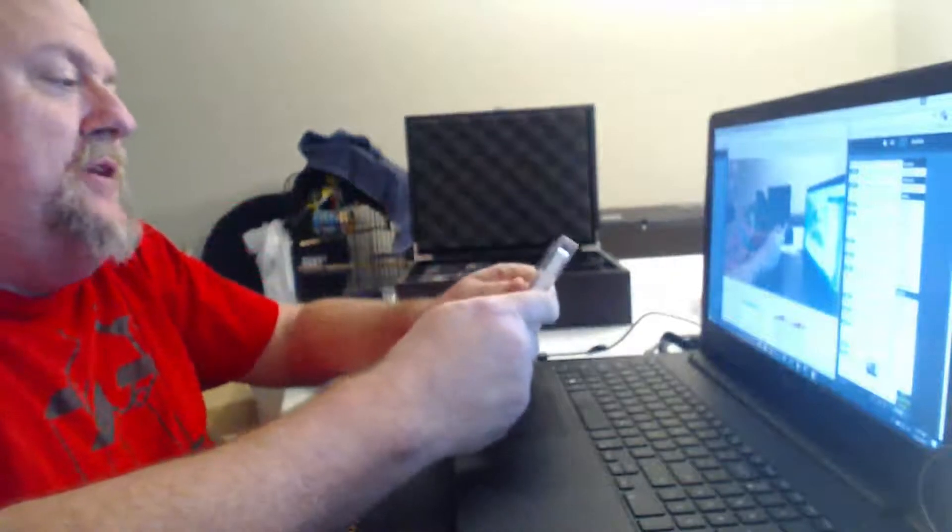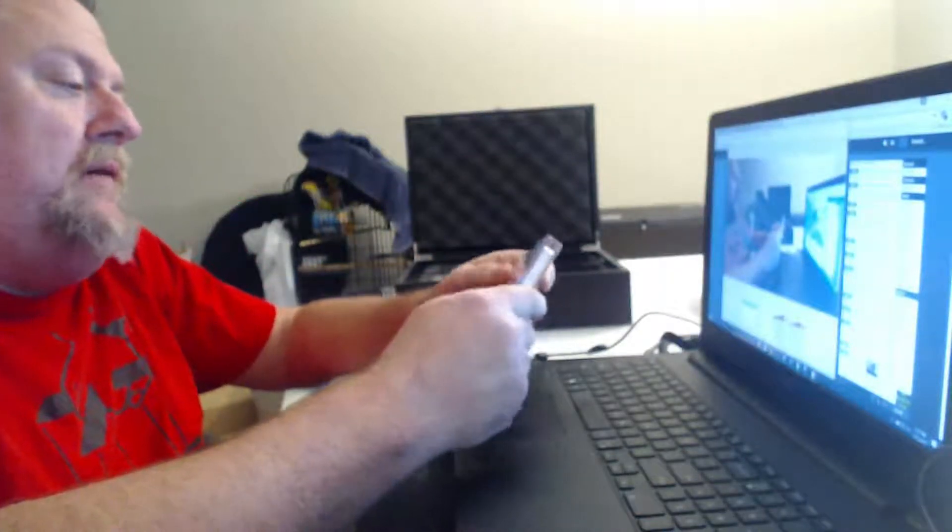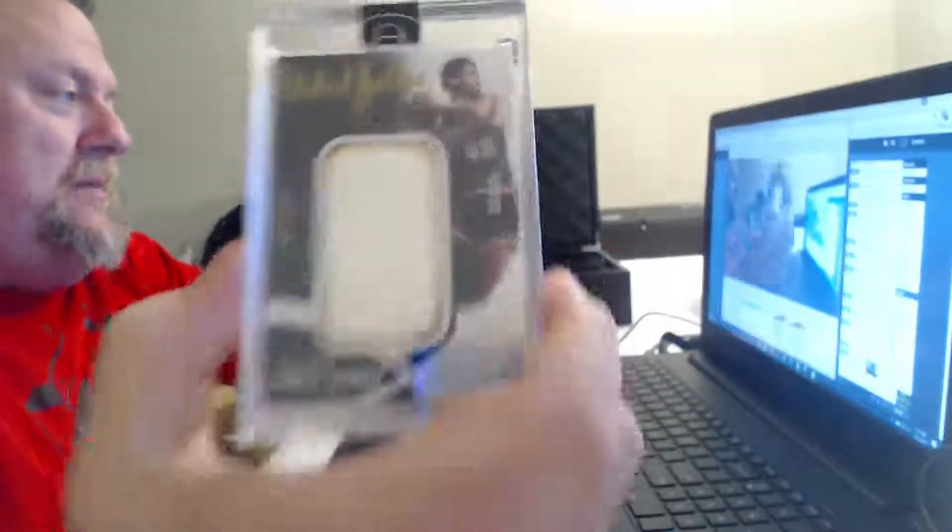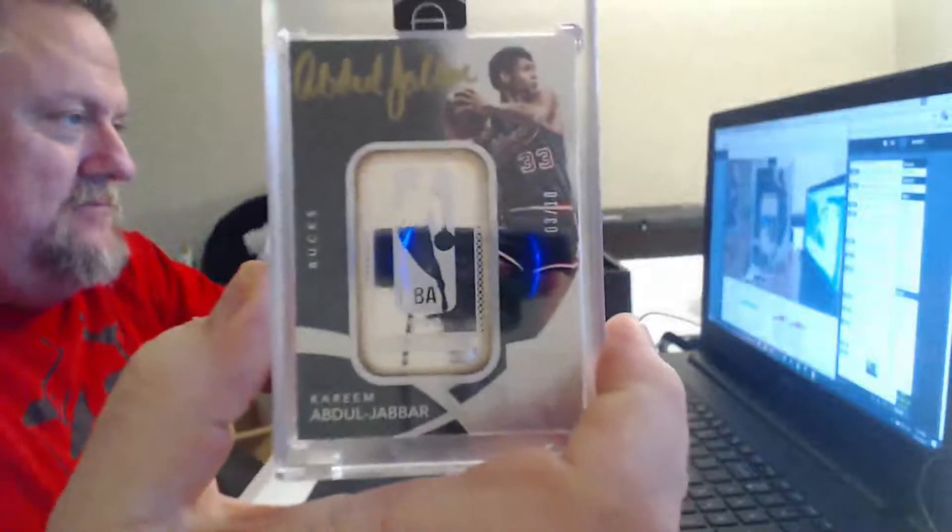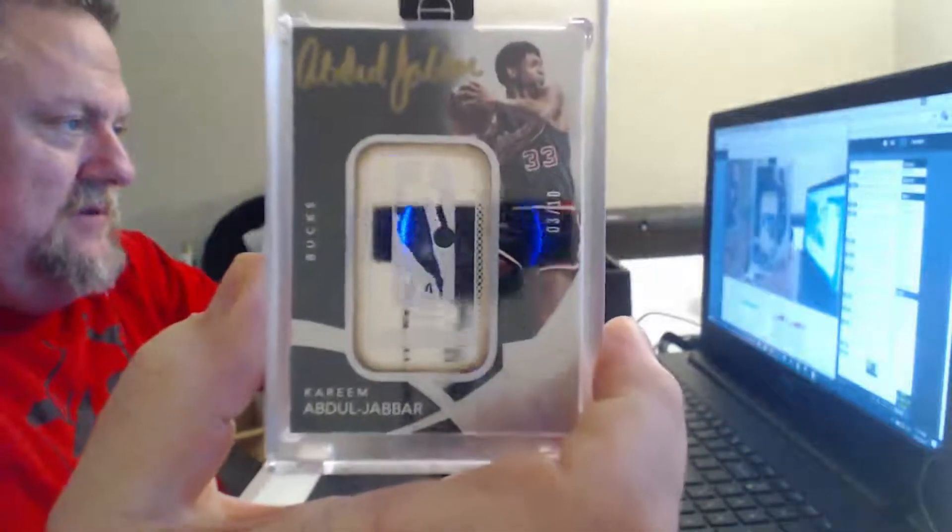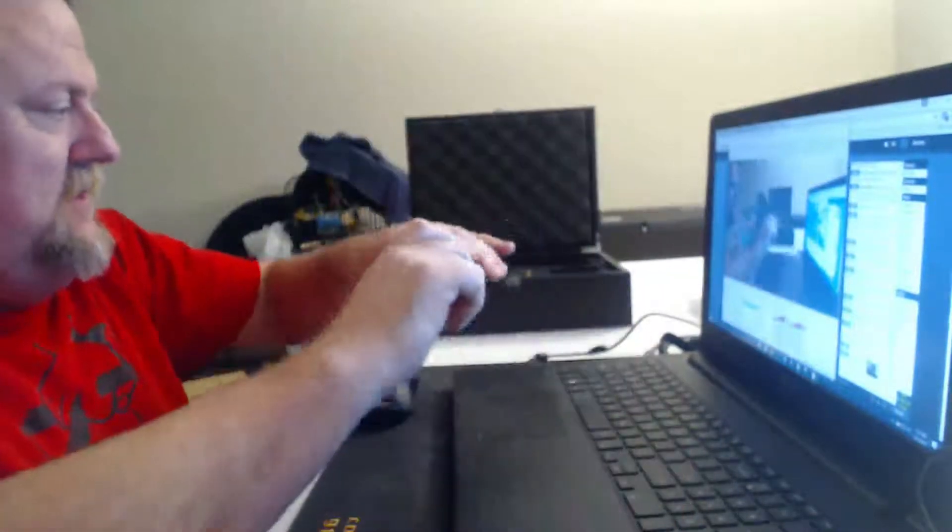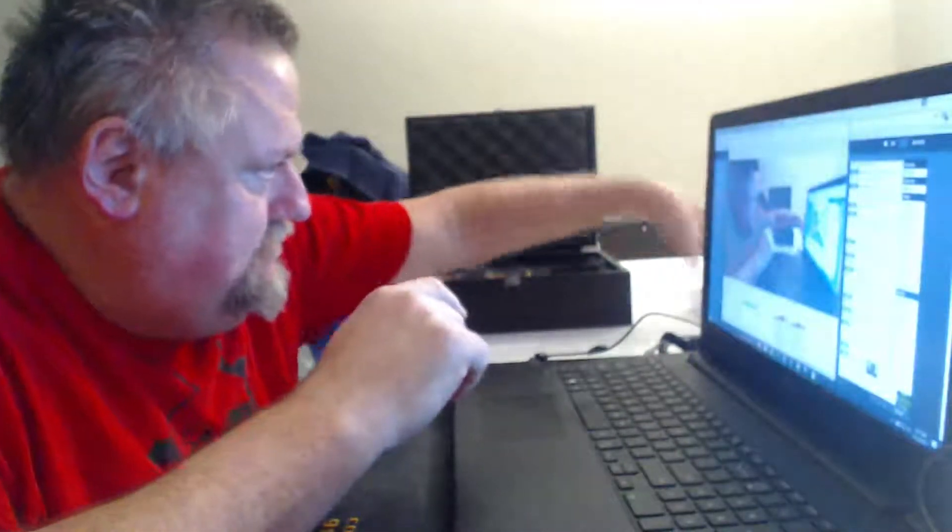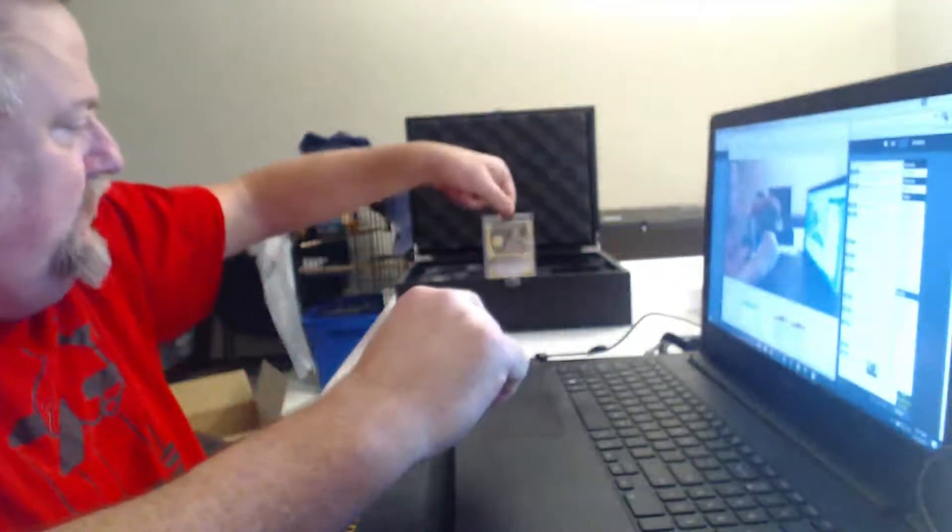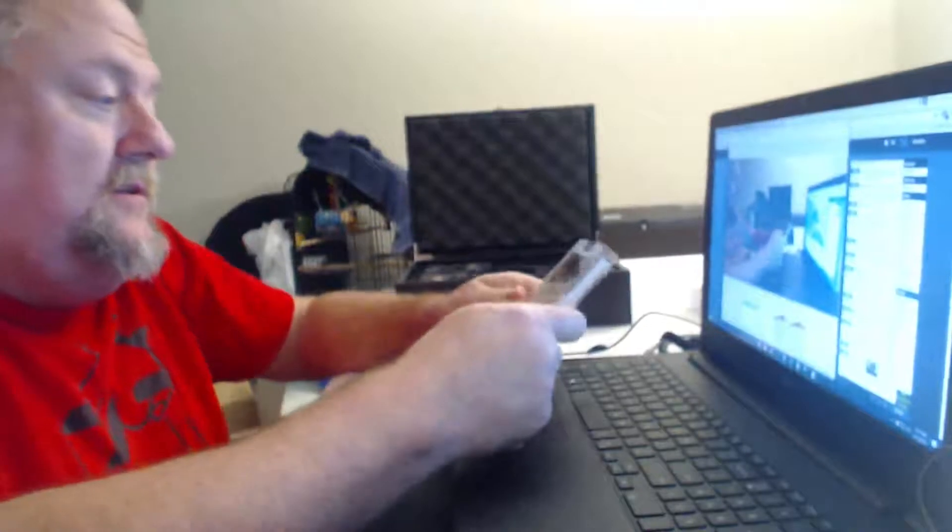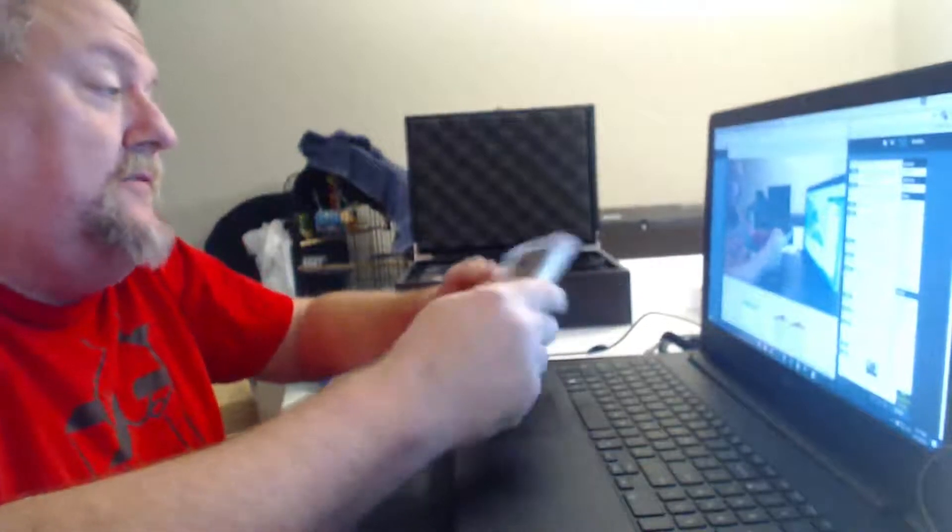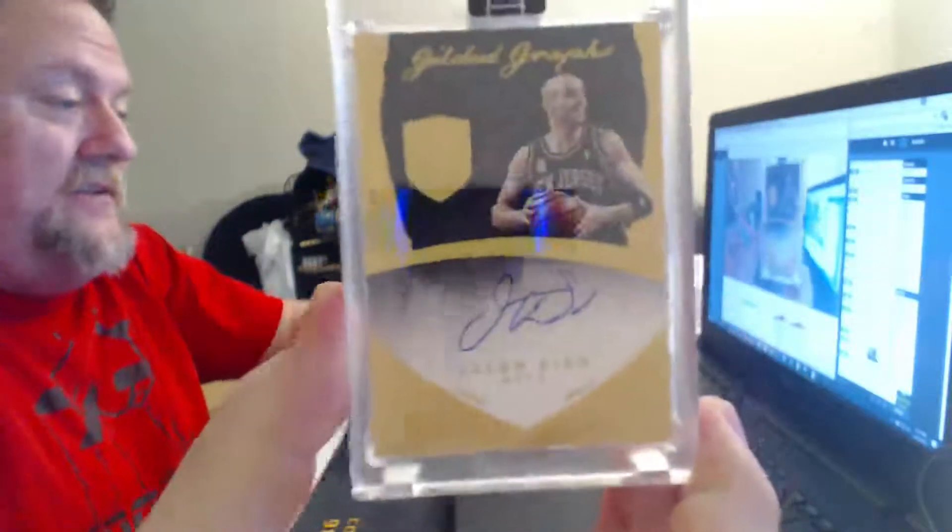Number three of ten, gold ink with a bar of silver, Kareem Abdul-Jabbar. Five of five, Jason Kidd.